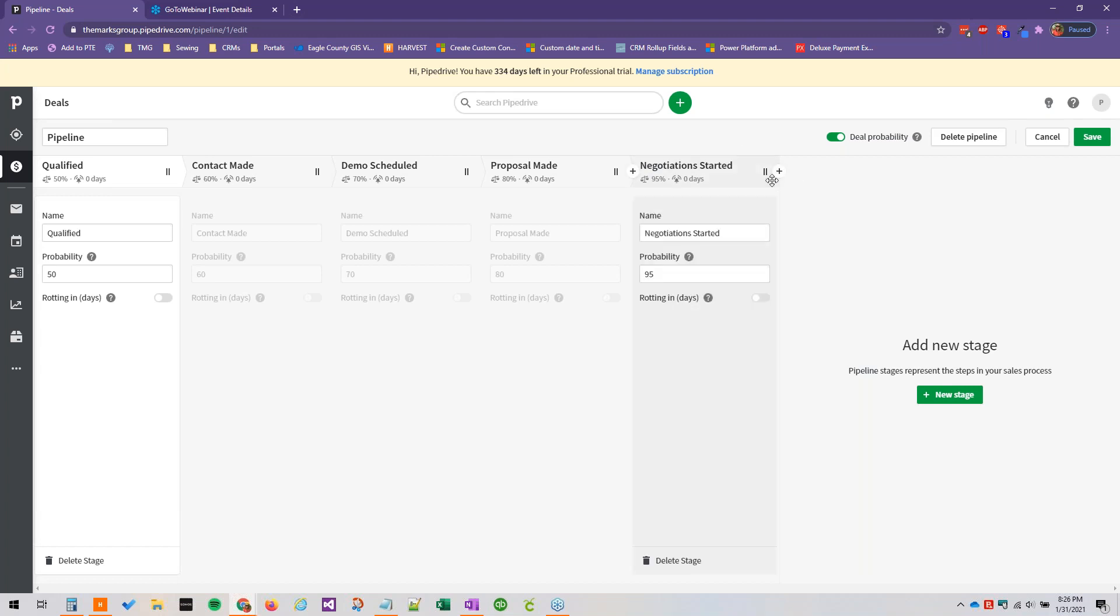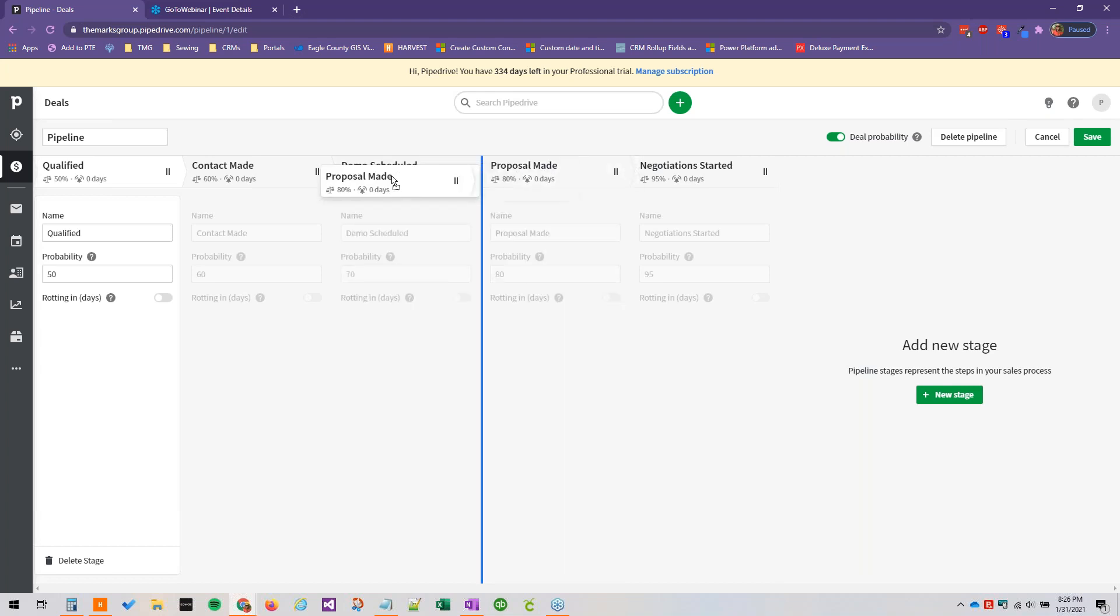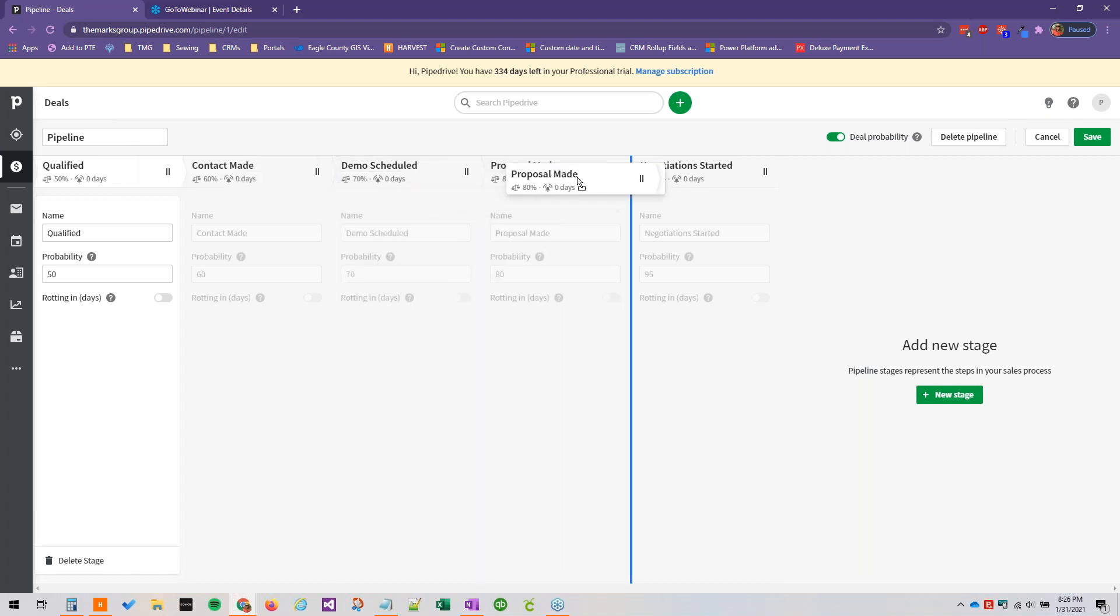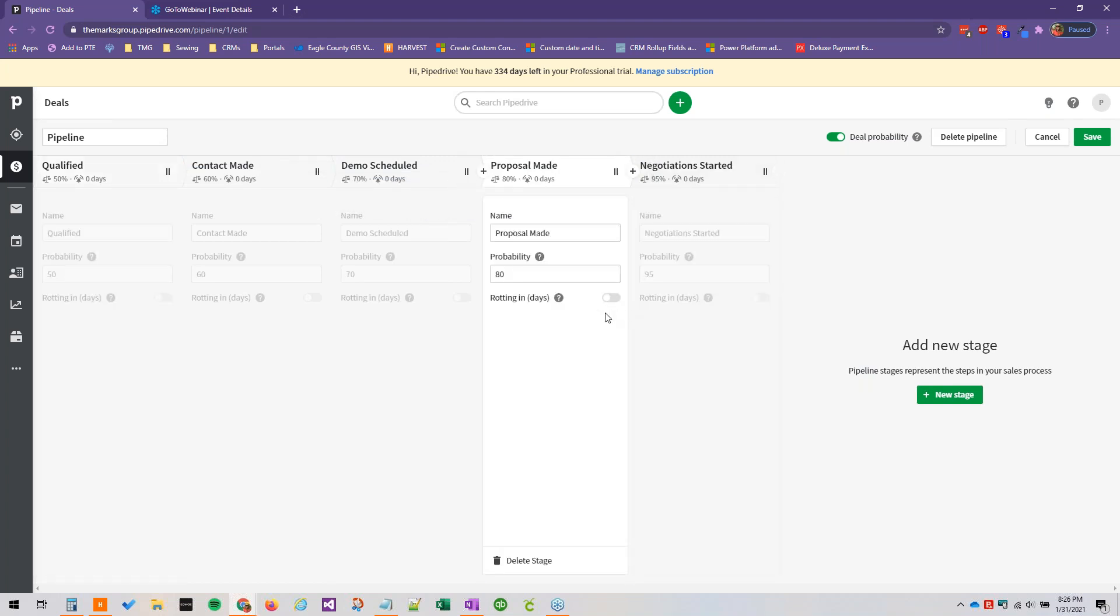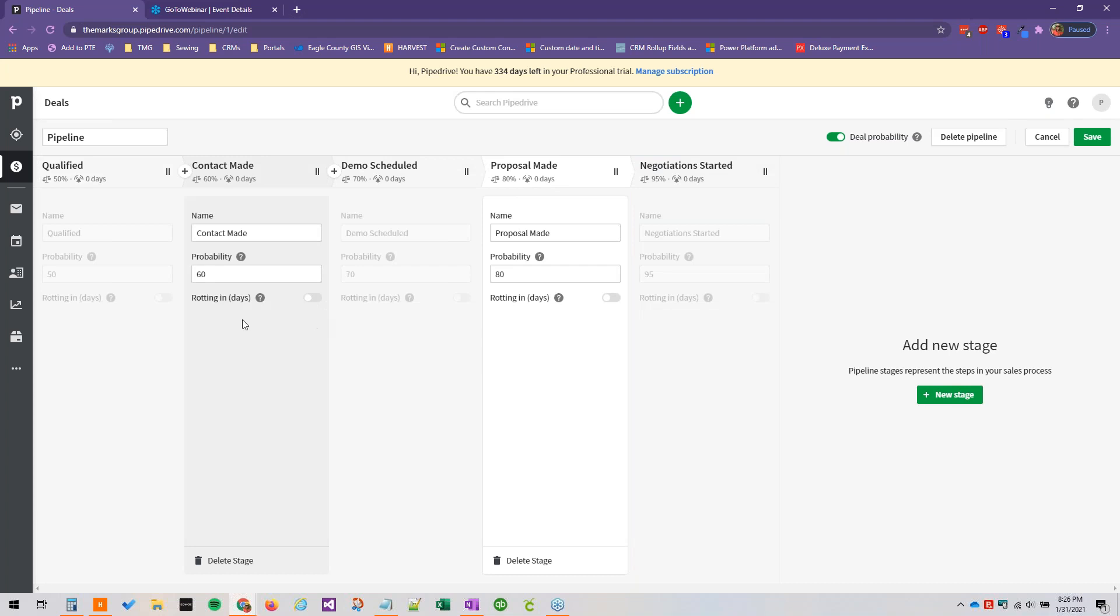We can also by the way completely reorganize our pipeline just by dragging and dropping the stages into a different order, but we're going to leave this stuff as is.